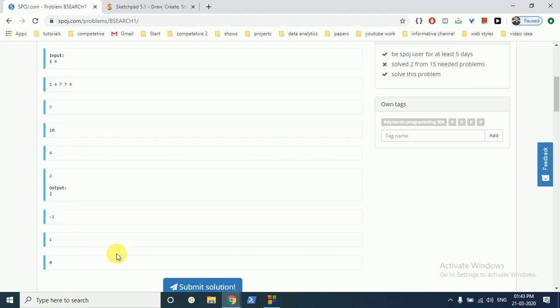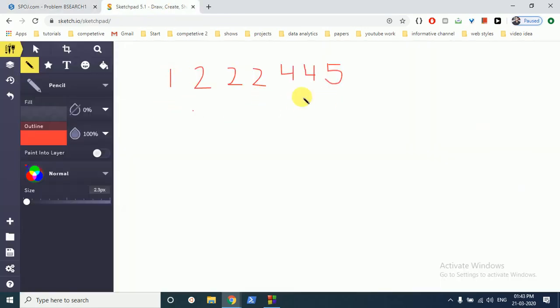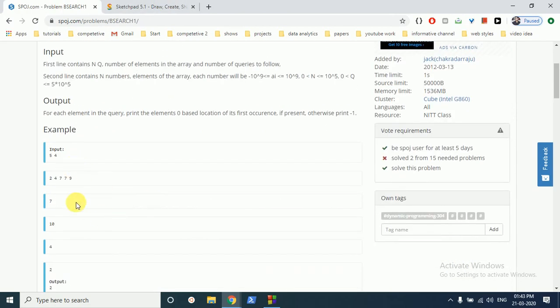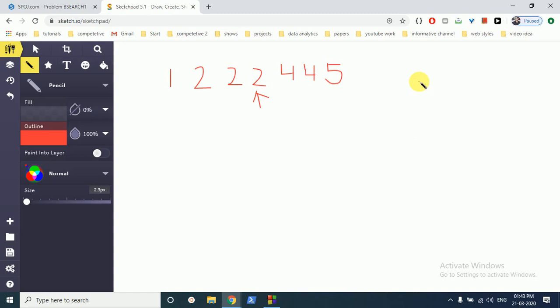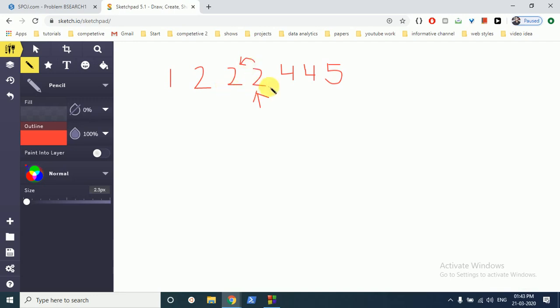This is a simple question. What we'll do is binary search — we first go to the middle element and check whether it is equal to our search number. In this example we are querying for the number two. When we go to the middle, two is present right there, but we also check whether two is present on the left side of this position. It shows that yes, two is present on the left side, so it is not the first occurrence.